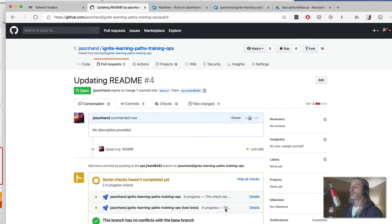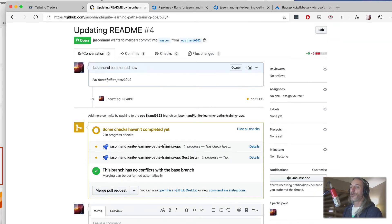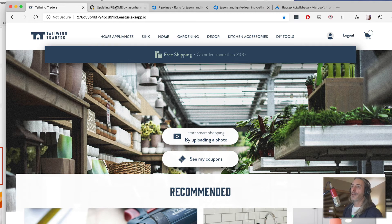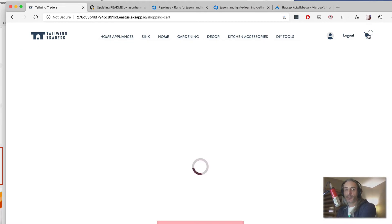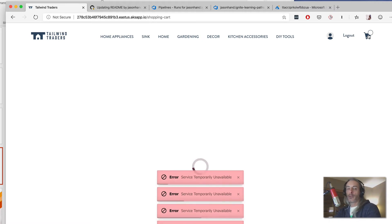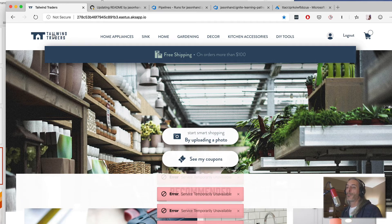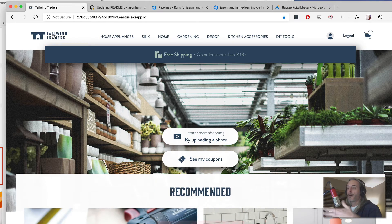It's really cool that in just a few small steps you can integrate these things together so you can actually start doing some really important testing before you even get into the merging step, the building step, and the other additional steps within the pipeline. We can see we've got some checks still in progress. The application we're working with is Tailwind Traders' front-end application, which has an issue with their shopping cart.